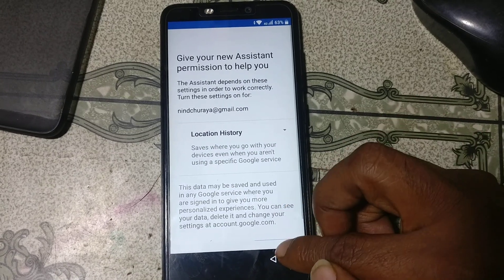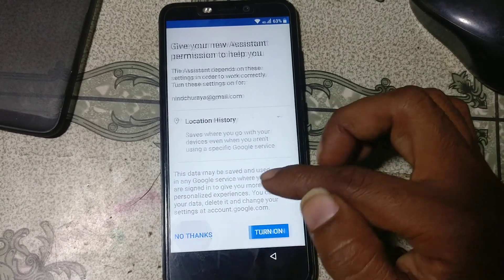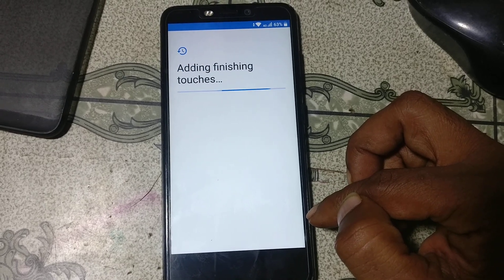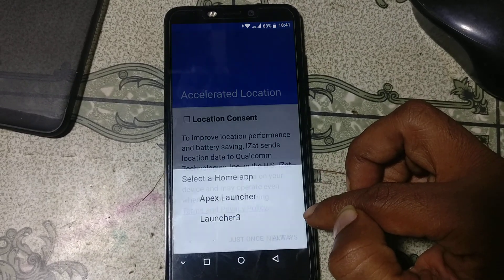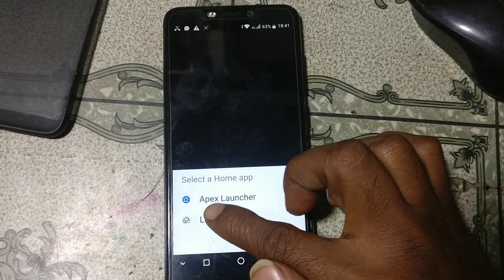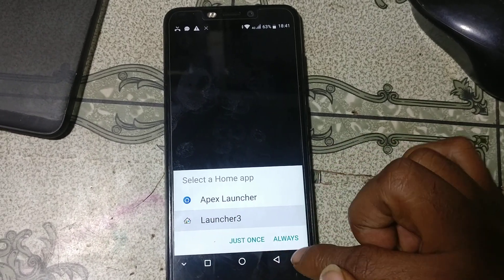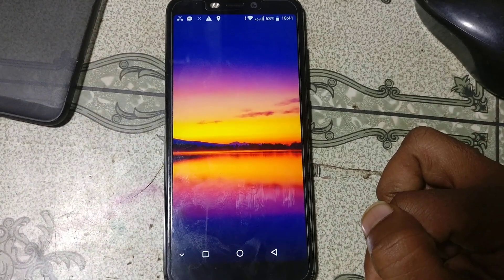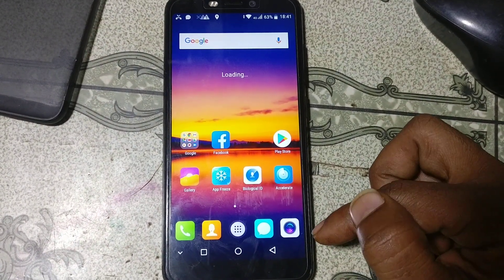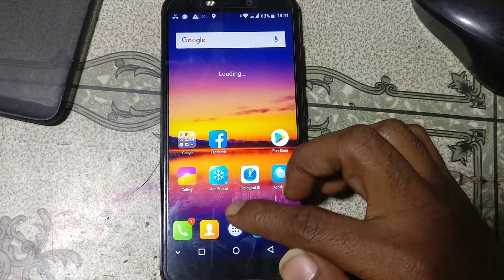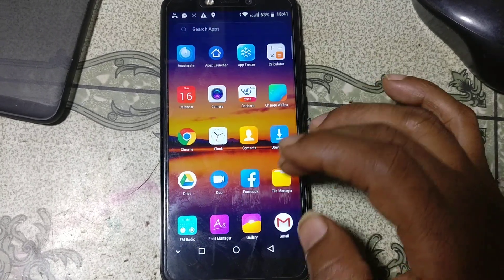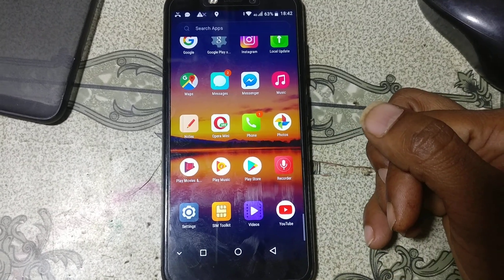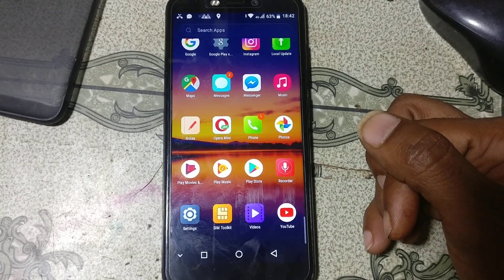Click no thanks. Click all set. Click next. Here you can see Launcher 3 — just select it and click always. Now go to settings and factory reset the mobile. As you can see, we have successfully bypassed the itel S42 mobile without any software.